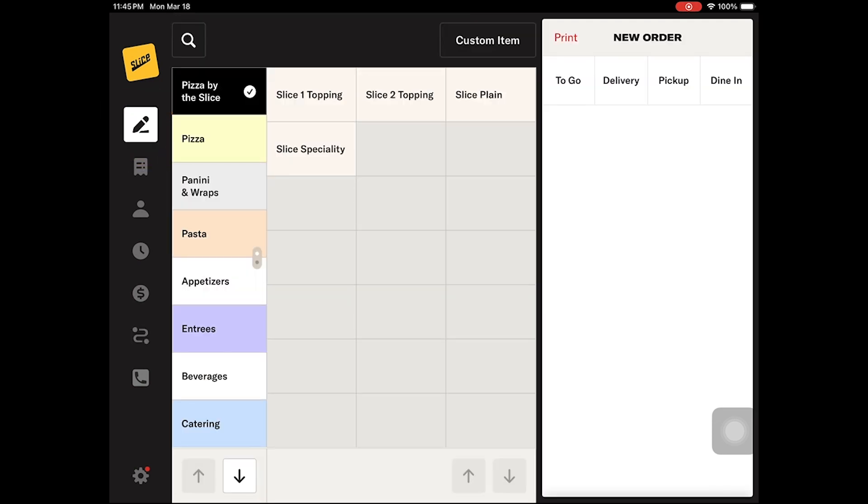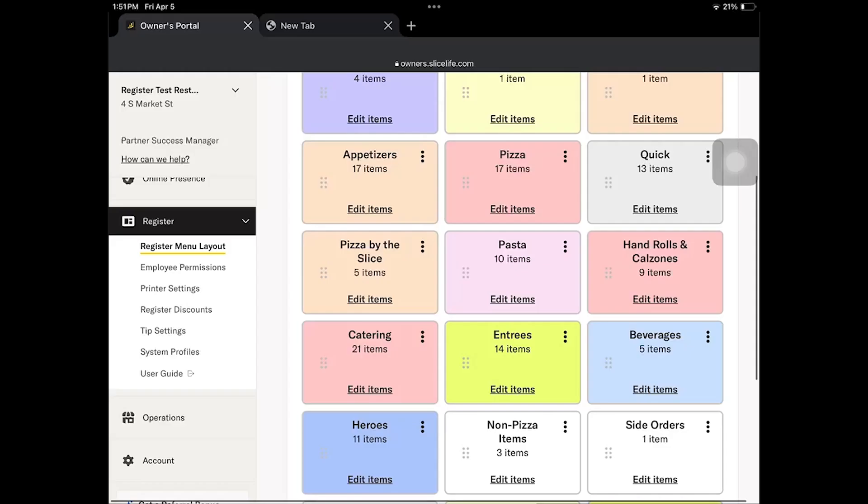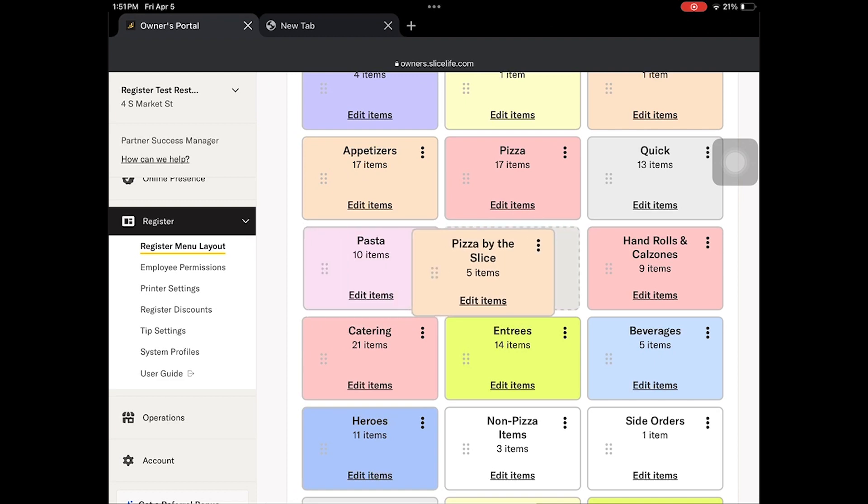If you still have not activated these features, please call 888-974-9928 to speak with a product specialist. The menu section holds your food categories and items.